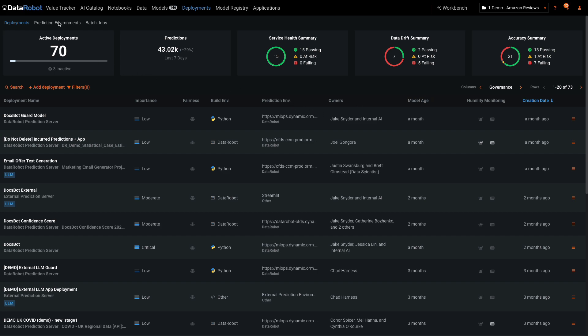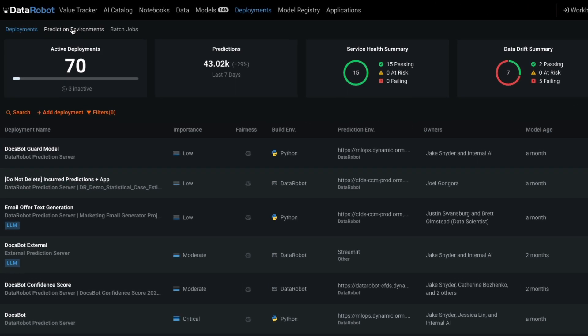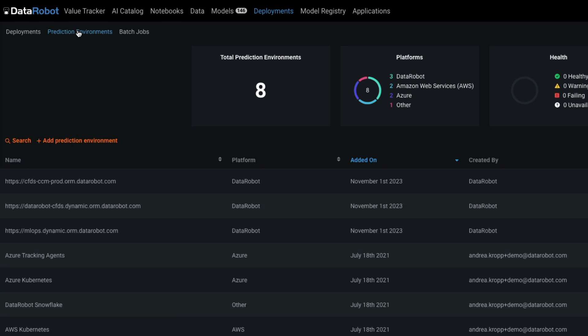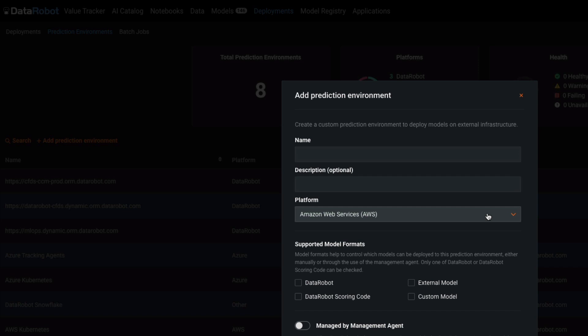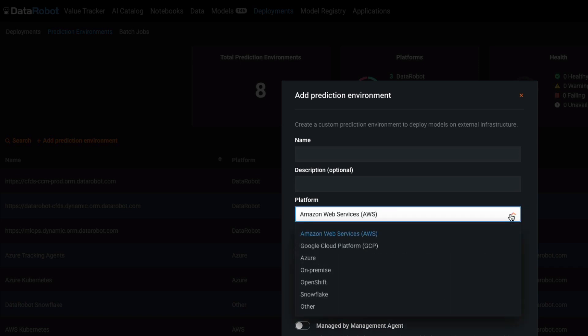Also at a glance, I can see the prediction environments in which all my organization's models operate, and I can create new environments and share them with coworkers.